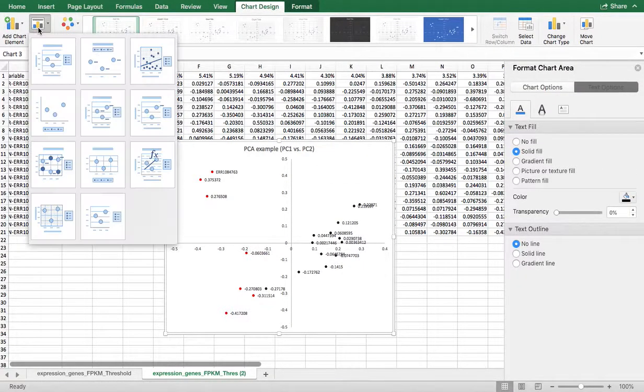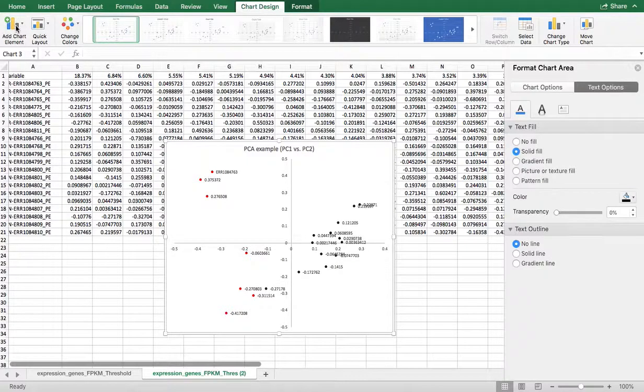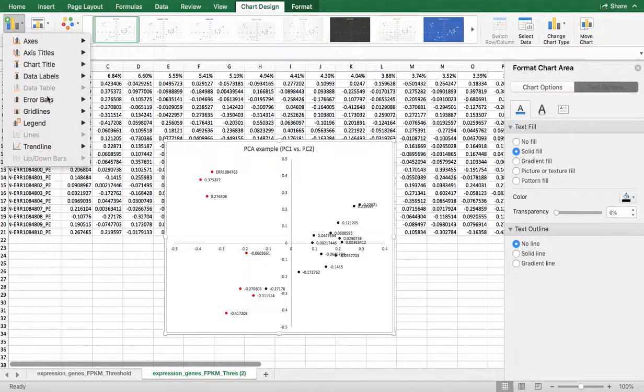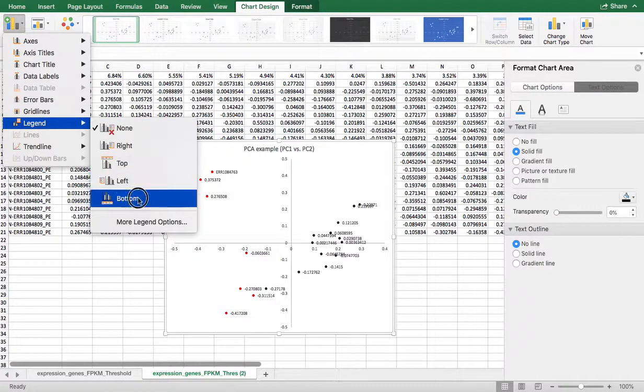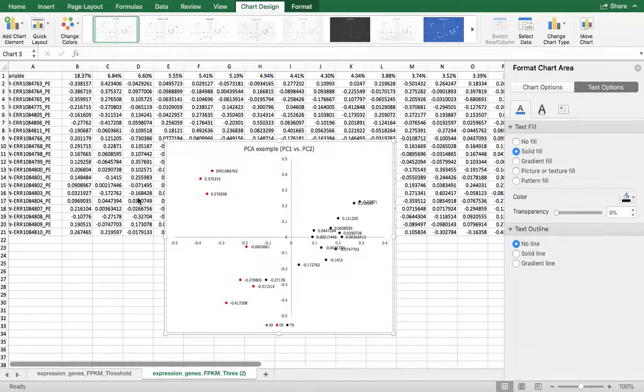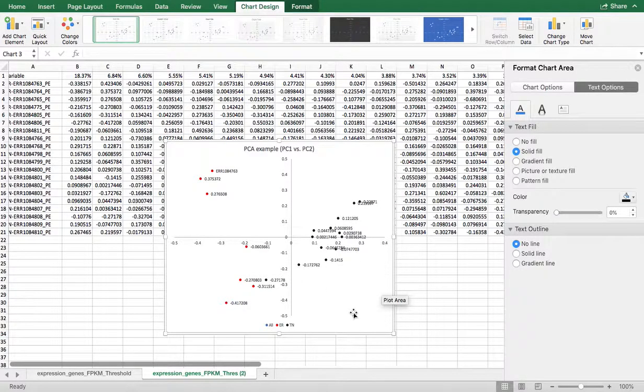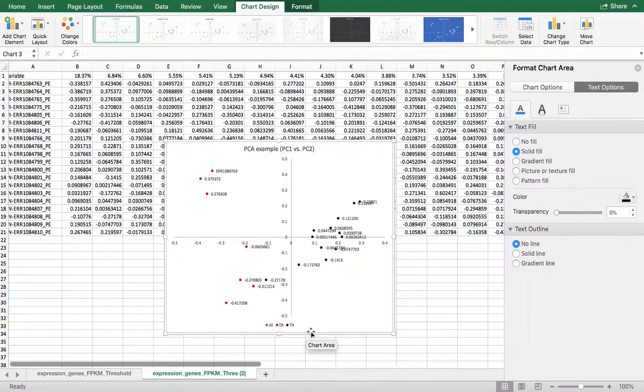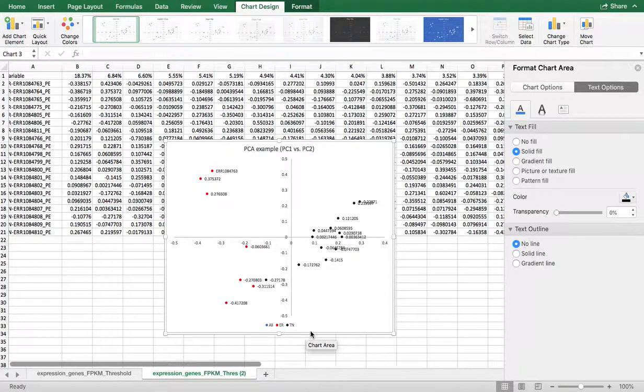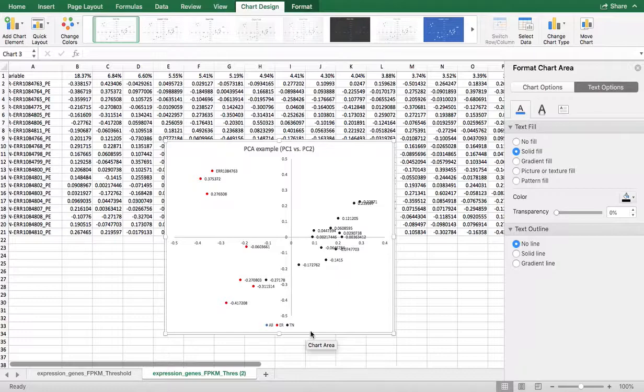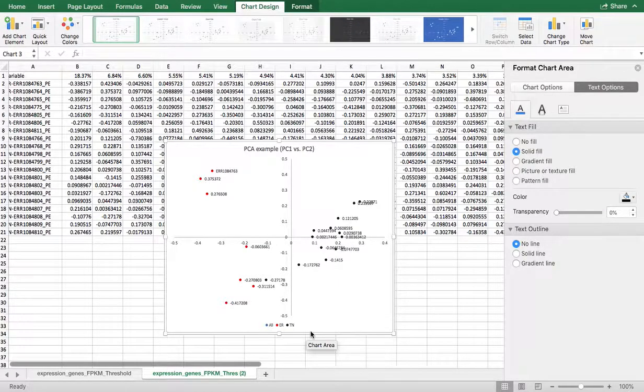Just before we finish, let's go ahead and add a quick element here and do a legend at the bottom. Now we can see these are ER and TN. I hope this was helpful. I will be posting more of these later on, and I will show you another way that you can do a PCA chart in a much quicker way.